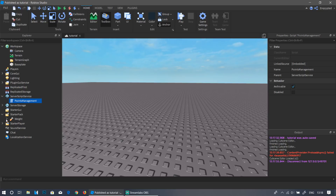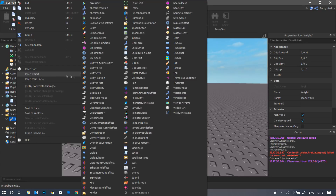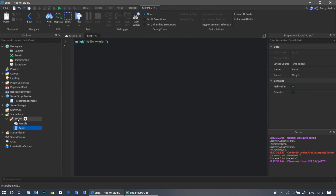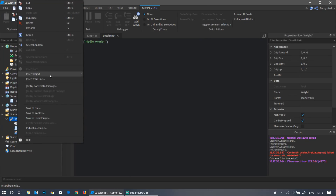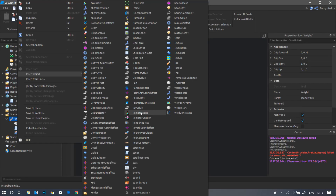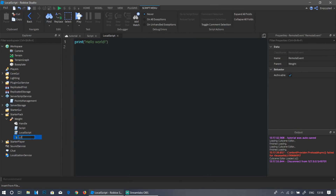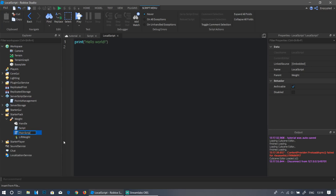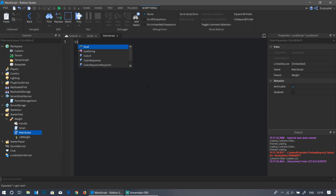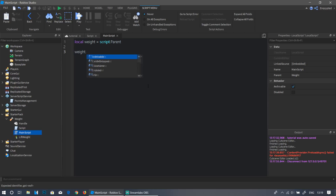Go back into the Weight tool, right-click, Insert Object, and add a Script. Right-click again and add a LocalScript. One last time, right-click, Insert Object, and add a RemoteEvent — name this RemoteEvent `LiftWeight`, because whenever the player lifts the weight this event will be triggered. Name the LocalScript `MainScript`.